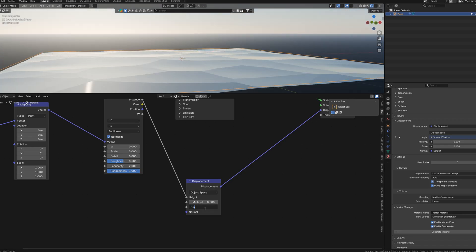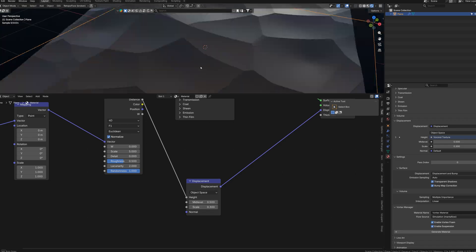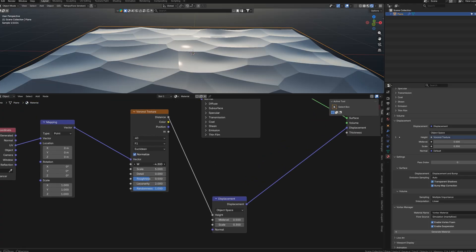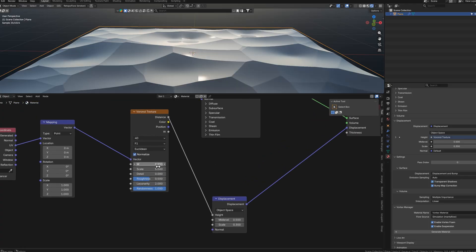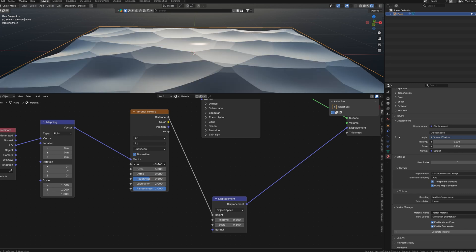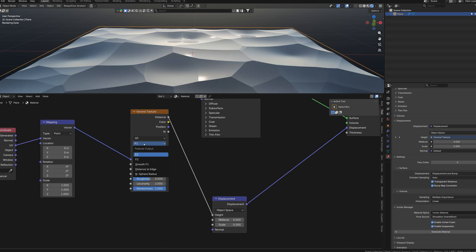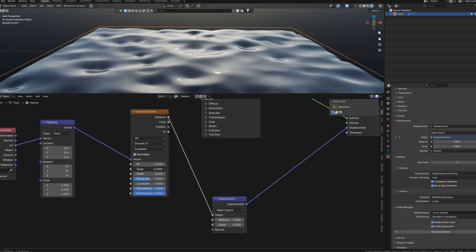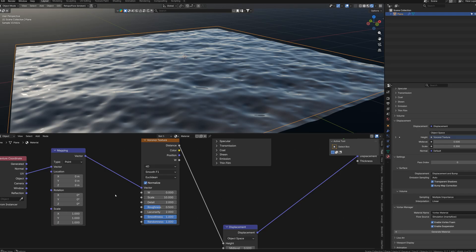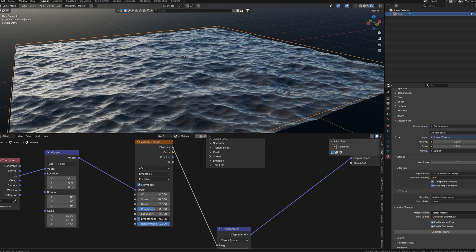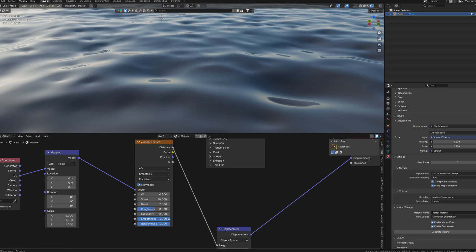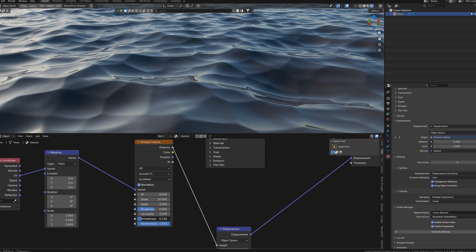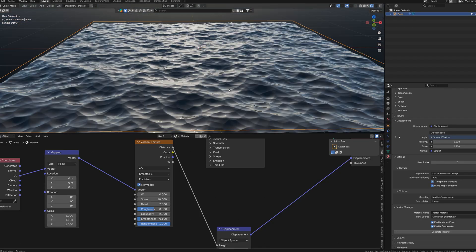This is looking good enough for now. Now we can play around with those settings in Voronoi. As you can see this W factor is changing the wave shapes so we can use it later for animation. And now we can change the feature output to smooth F1. We can adjust the details and I think that we can set the smoothness around 0.1 just to eliminate that sharpness, but at the same time not to make it too smooth.